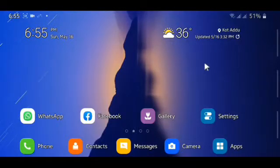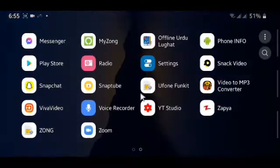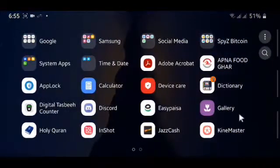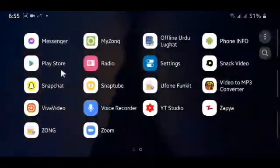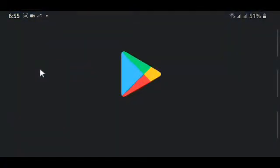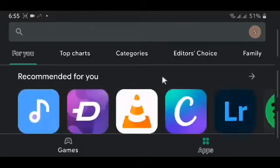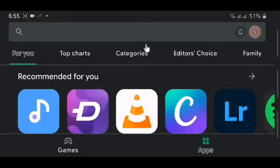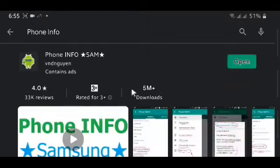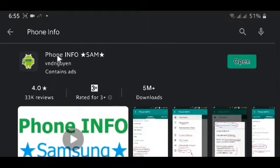So you can just tap on the link in description or just open your Play Store and then search for this application named Info Phone. This will only tell you about your Samsung phone, not any other phone.